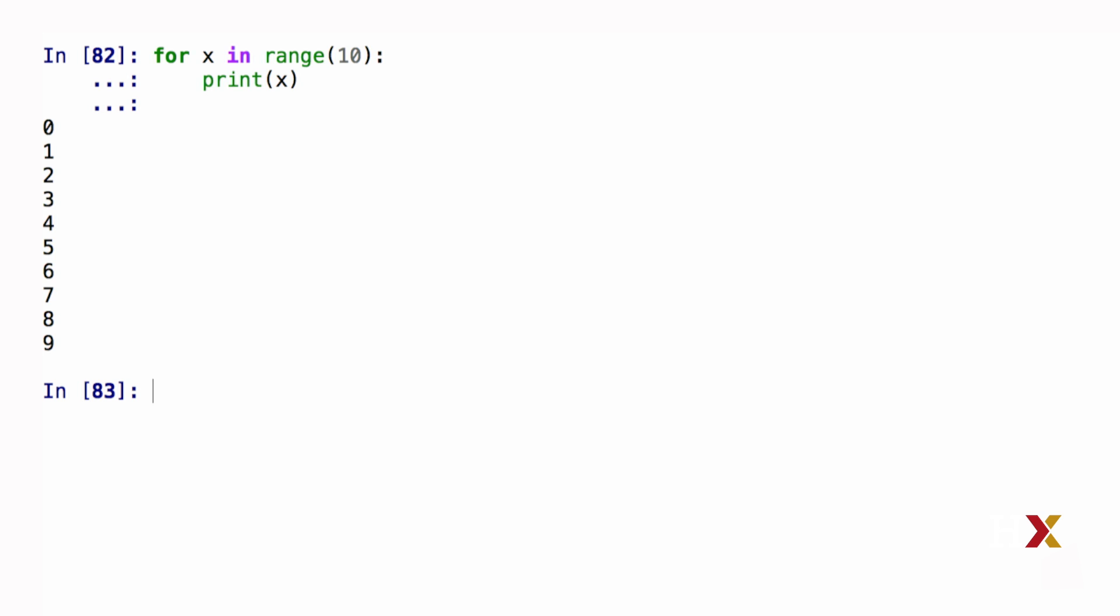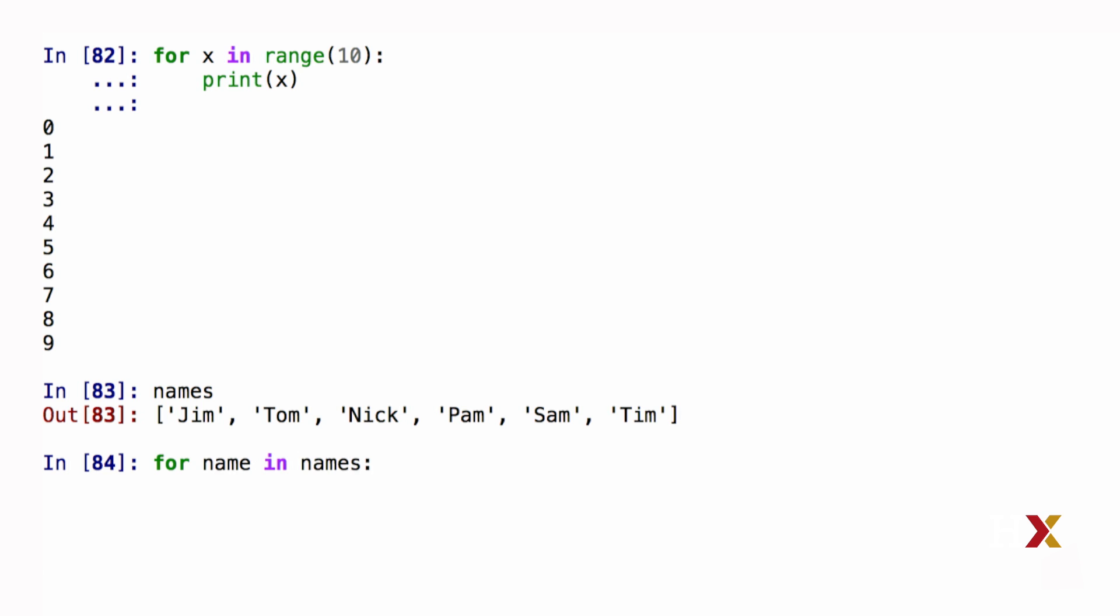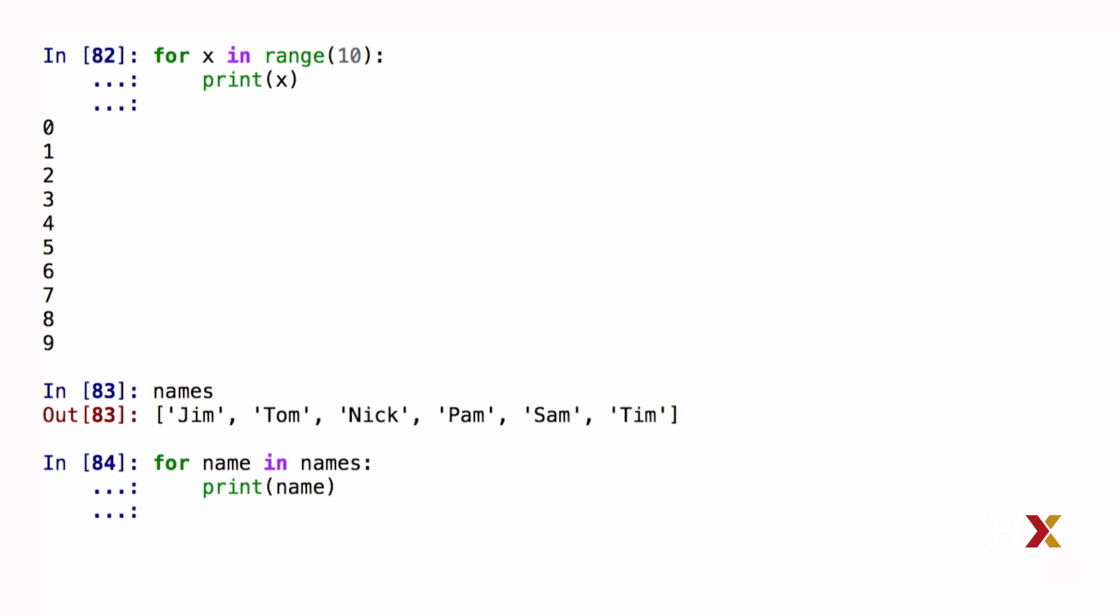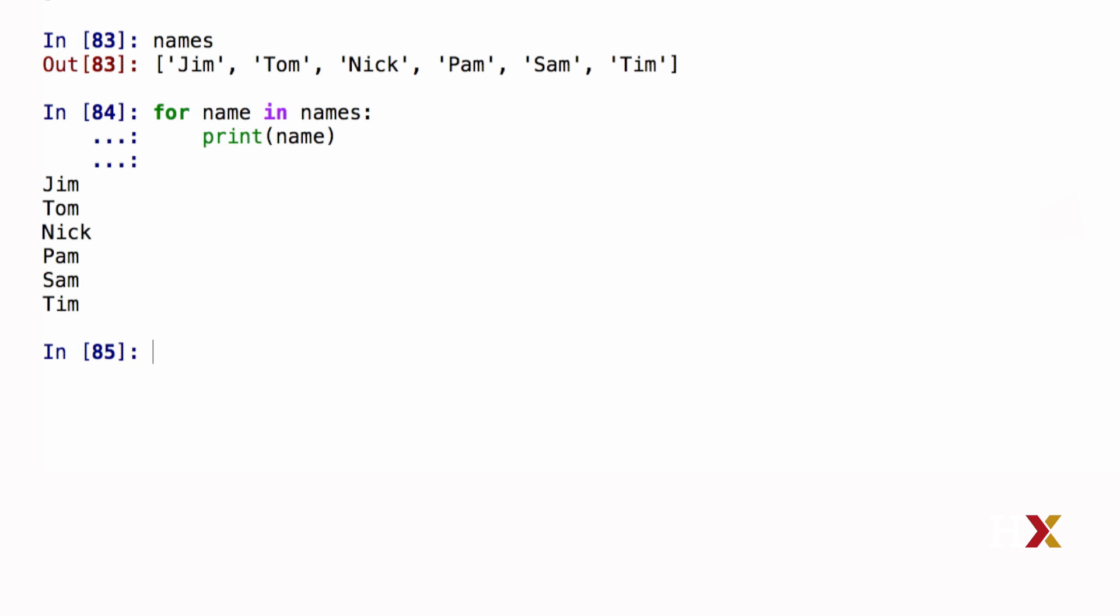Let's now try to apply this for a different type of sequence. I've previously defined a list called names, which consists of six different names. What I'd like to do is use a for loop to iterate over all of the names on this list. I'm going to say something like for name in names, and let's print out the name. So what Python is doing is it's going over my list of names, and it's printing them out one at a time.